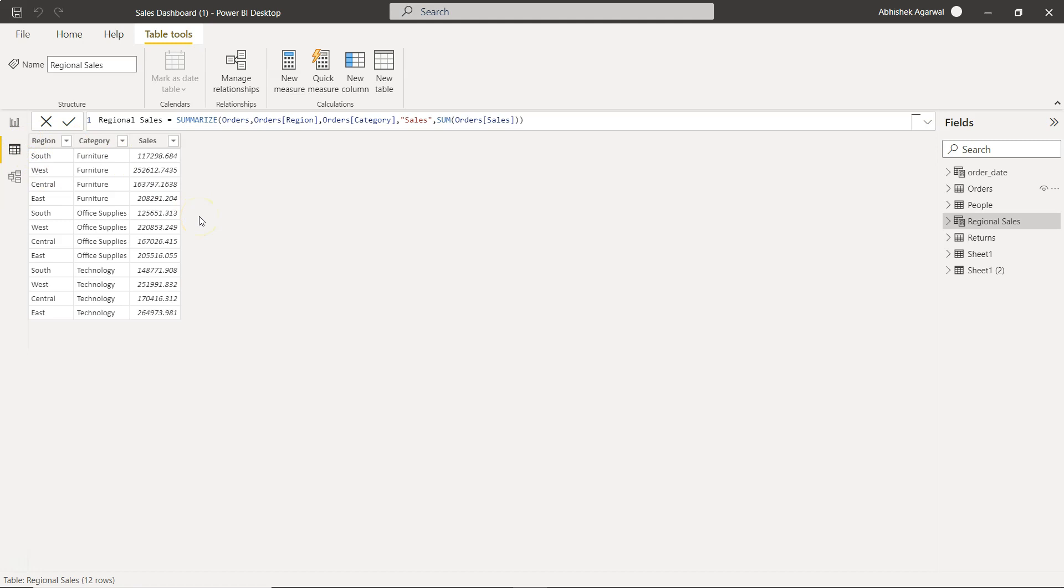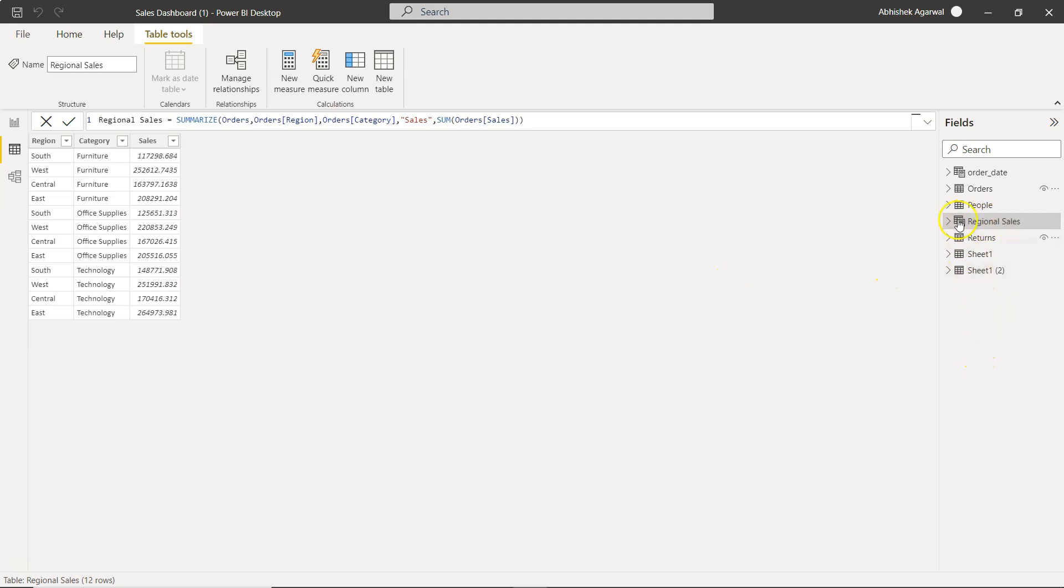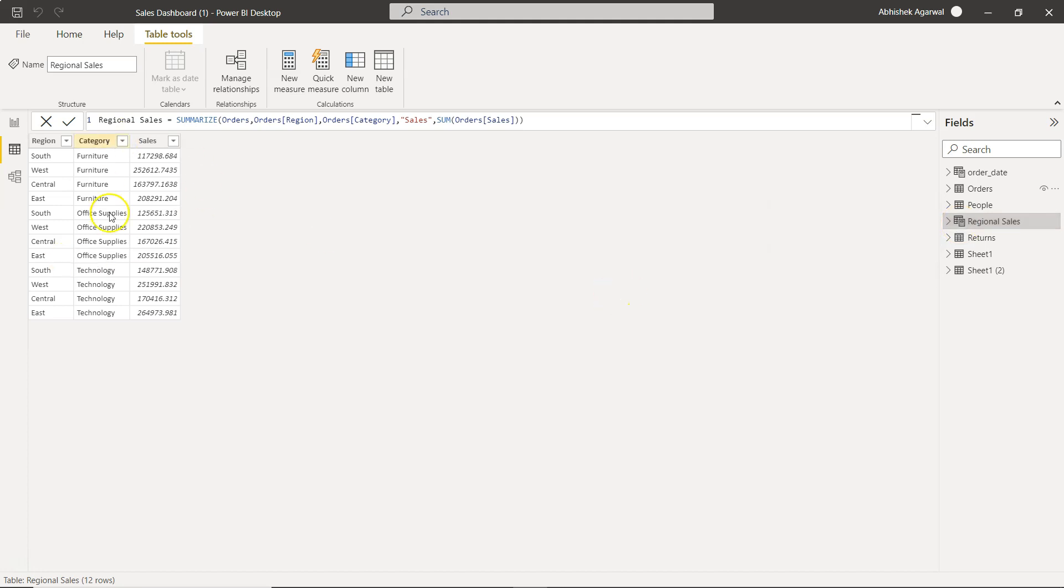Or if you want to create a different connection altogether for a specific scenario, you can do that. But the whole idea is: you can use the SUMMARIZE function and create a new table which is regional sales. As you can see, this is showing a calculator sign which indicates that it is a calculated table.